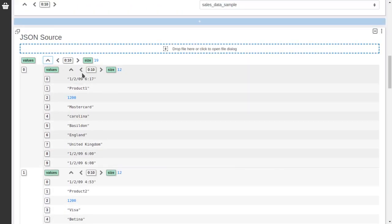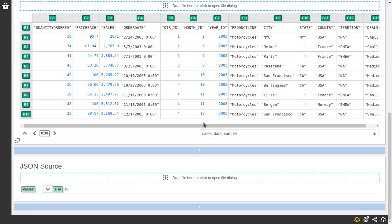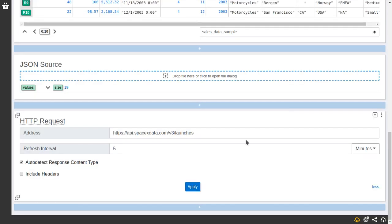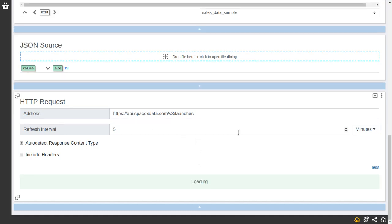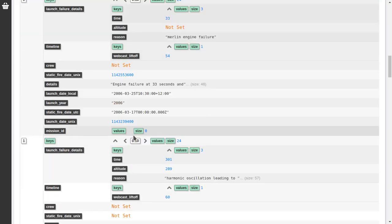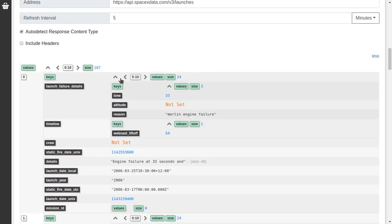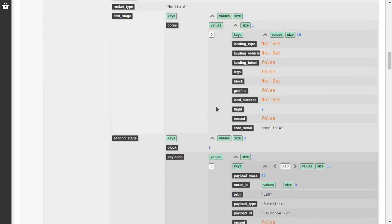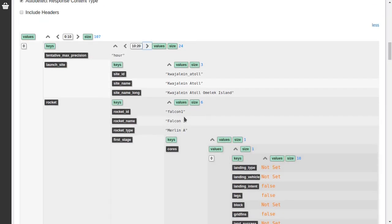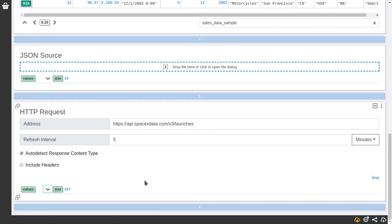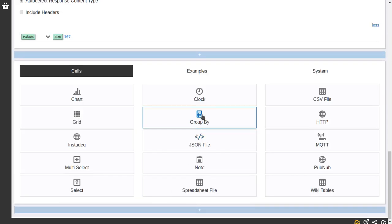And other sources, for example one that may generate JSON is the HTTP source which makes a request to an API or a service and returns the result. And in this case by default it's configured to fetch the launches information from the SpaceX API every 5 minutes. And it will allow to detect the content type, for example if it's JSON, if it's a CSV or if it's a spreadsheet. So if I apply that it will fetch the launches information and when it loads it will display it here. As you can see it's also JSON like the one before. But in this case we have a more complex structure and it has key value pairs. It's a list of key value pairs that they also inside may have lists themselves. They are mostly key value pairs. So this is an API. It will run this HTTP request periodically.